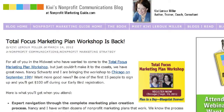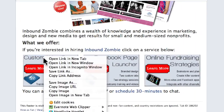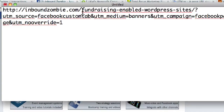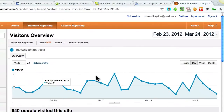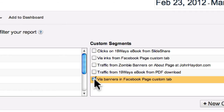The same thing applies in a custom tab. Going back to InboundZombie, if I mouse over one of these banners and copy the link address, then paste it into TextEdit, we have InboundZombie going to a specific page on my website. Then it says 'utm_source=Facebook custom tab,' the medium is 'banner,' and the campaign is 'Facebook page.' Now we go into Google Analytics — this is just my general traffic overview — and if I click on Advanced Segments, I can see that I am measuring traffic via banners in the Facebook custom tab.